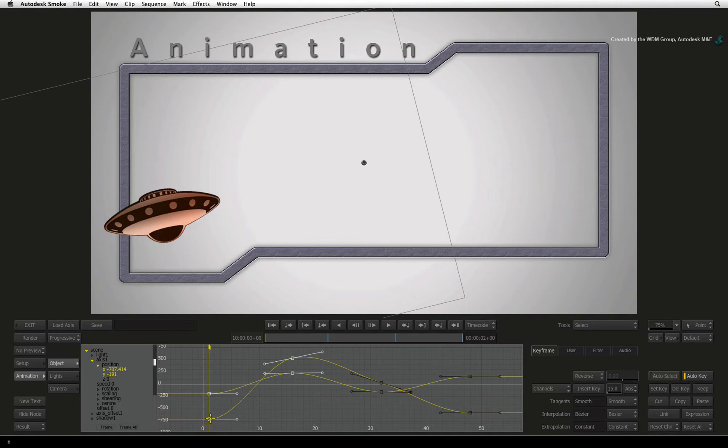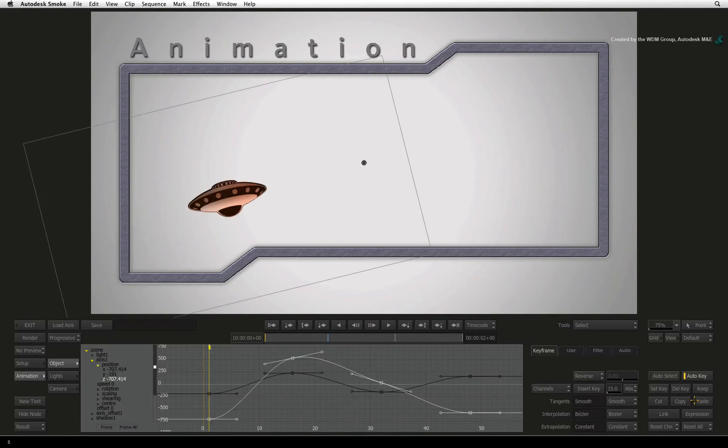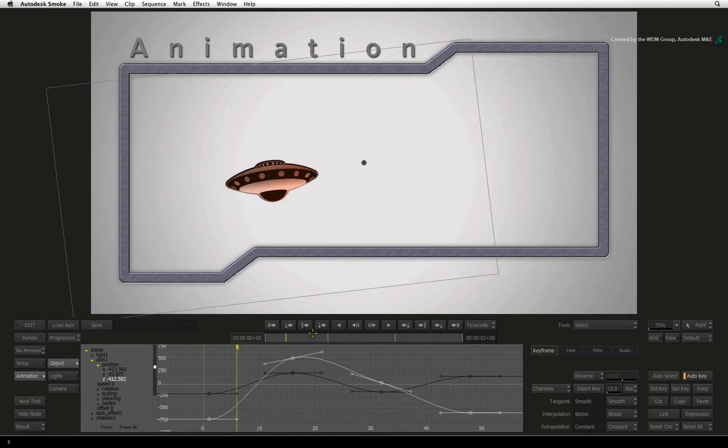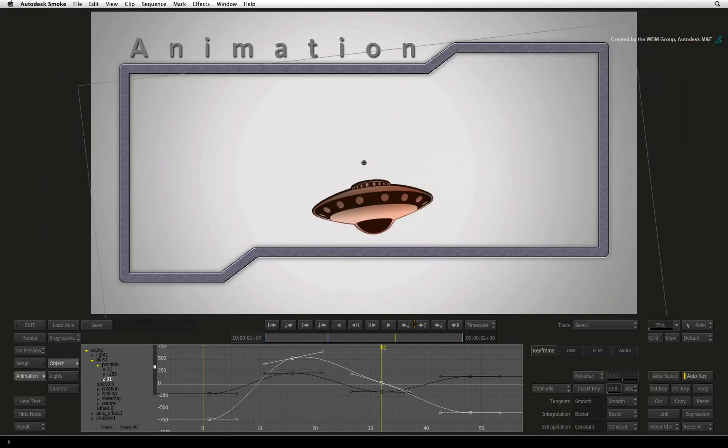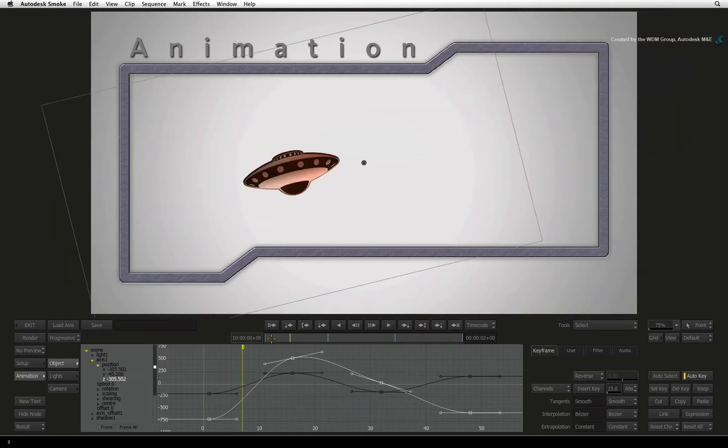To copy and paste a channel or keyframes, ensure they are selected, press COPY and choose the destination channel and press PASTE. If the positioner is at a different point in time and you paste selected keyframes and not a selected channel, the keyframes will be pasted from the start of the positioner causing an animation offset.